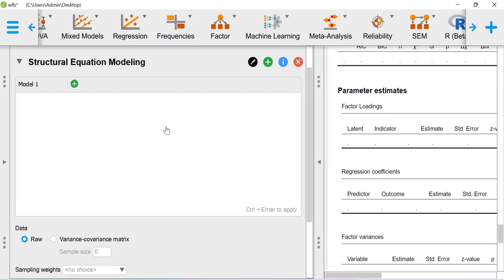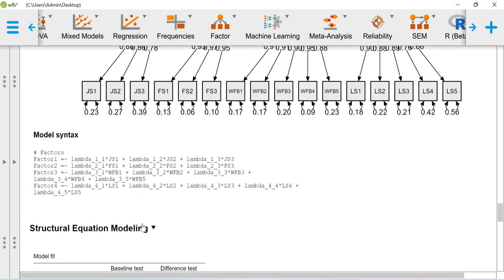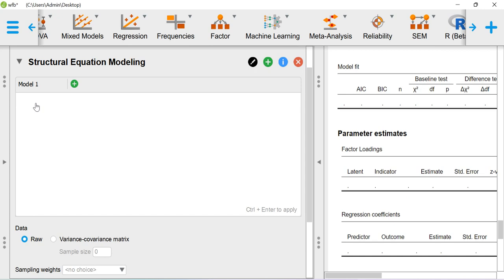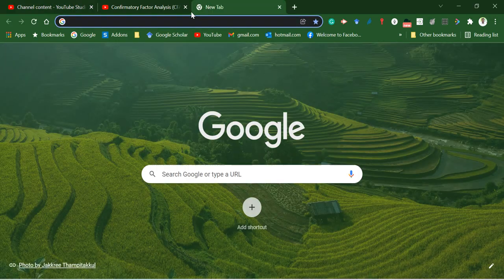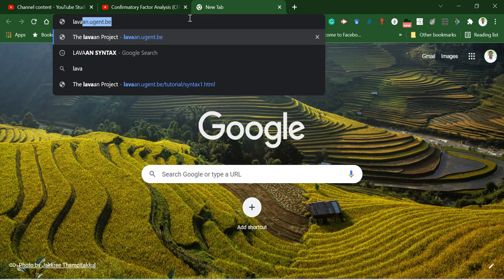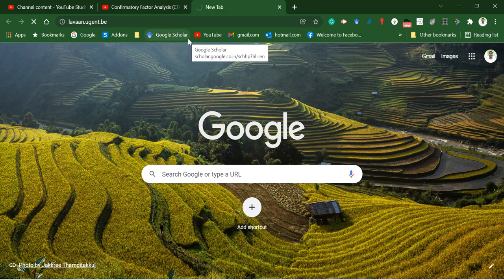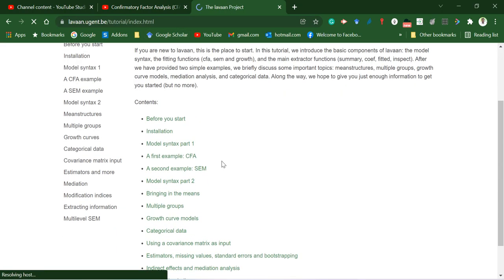In SEM we need to use a bit of syntax. You can use the same syntax from CFA and create the model, or manually type the syntax. Here you need to type your CFA syntax as well as SEM syntax. For more details, just go to the lavaan page where you can get tutorials related to creating model syntax, especially for CFA and SEM.